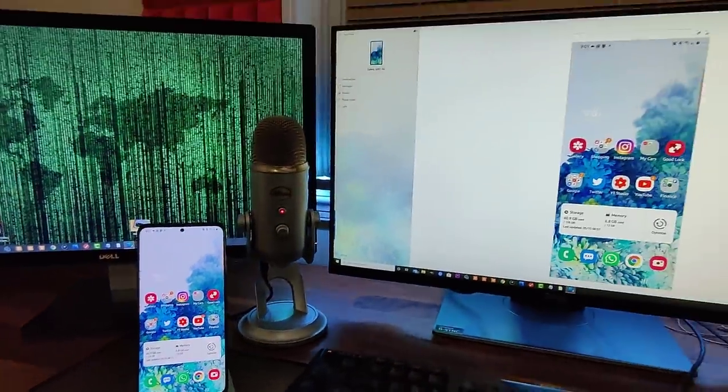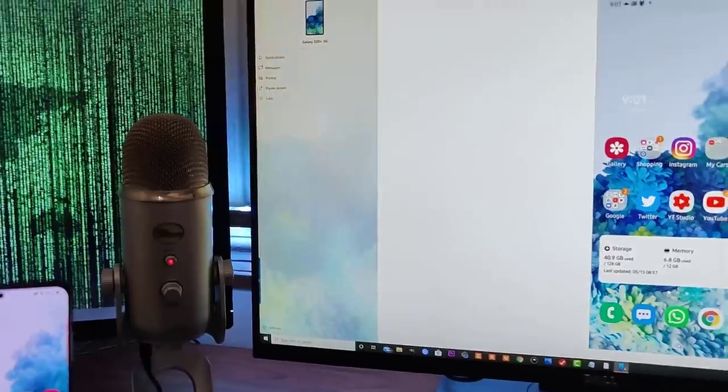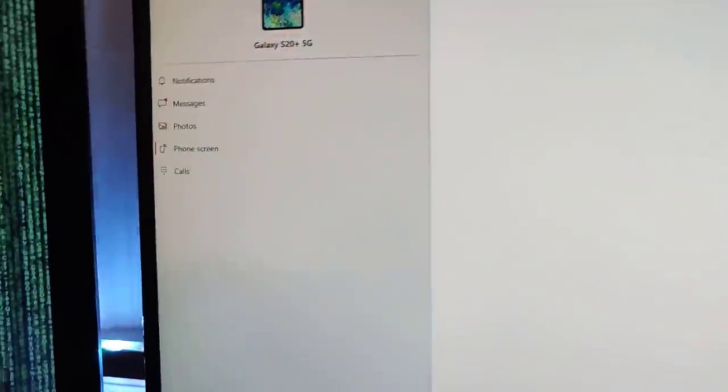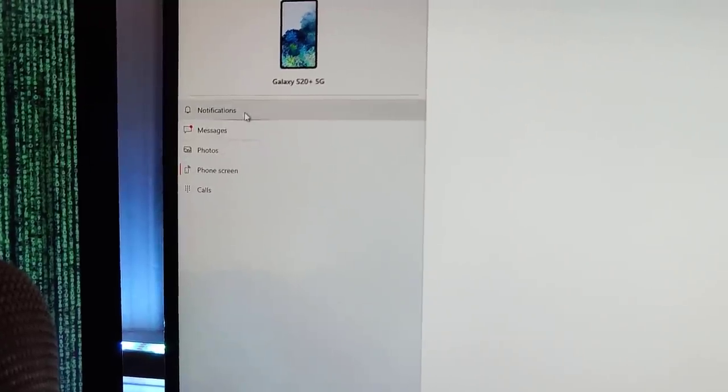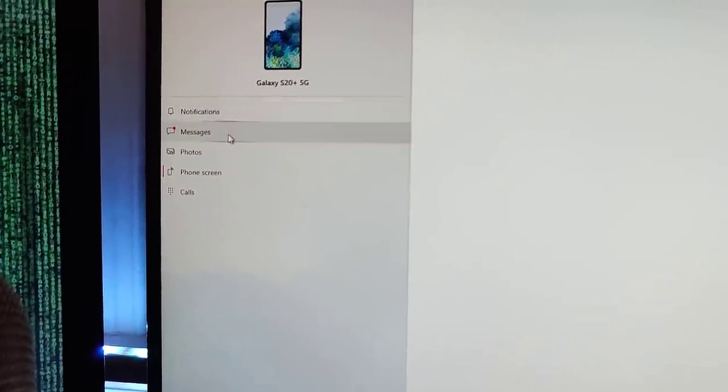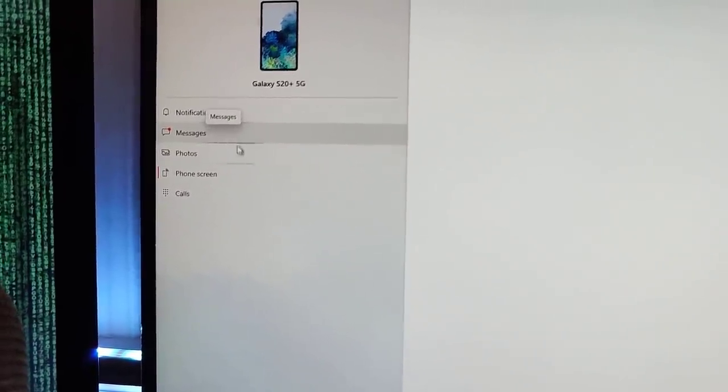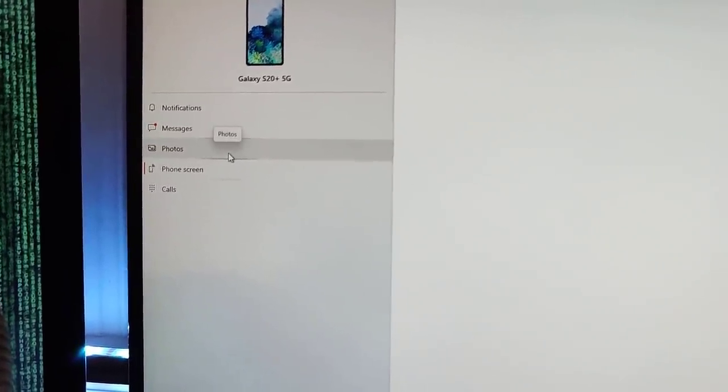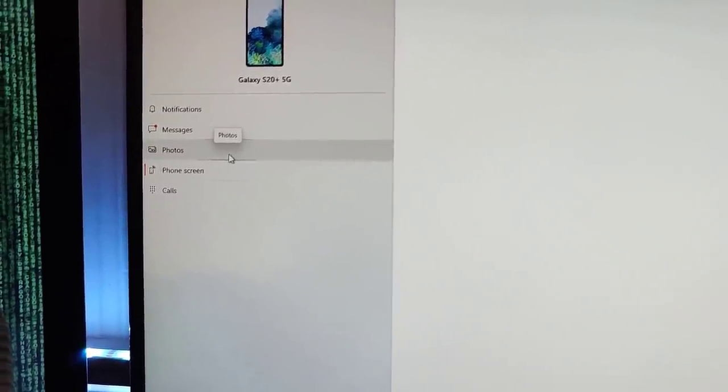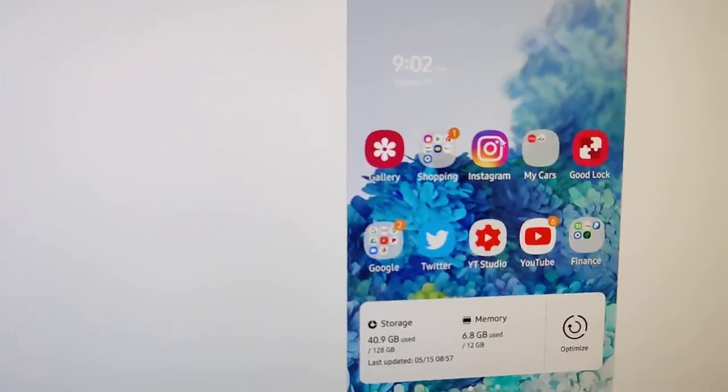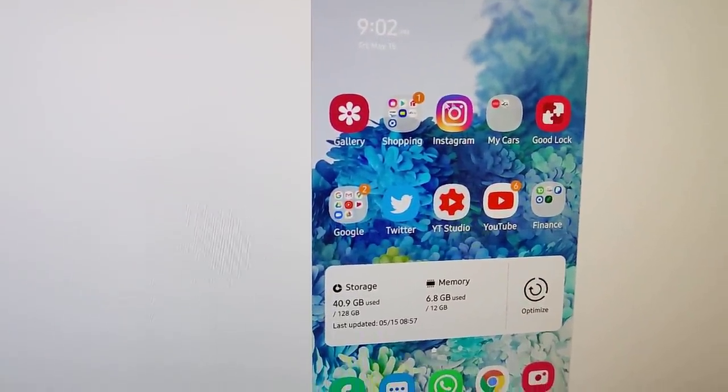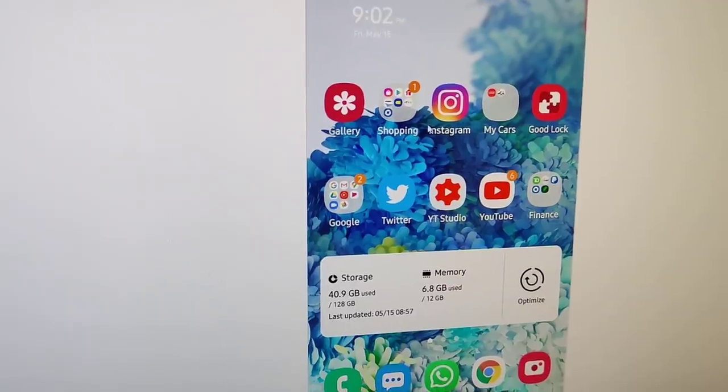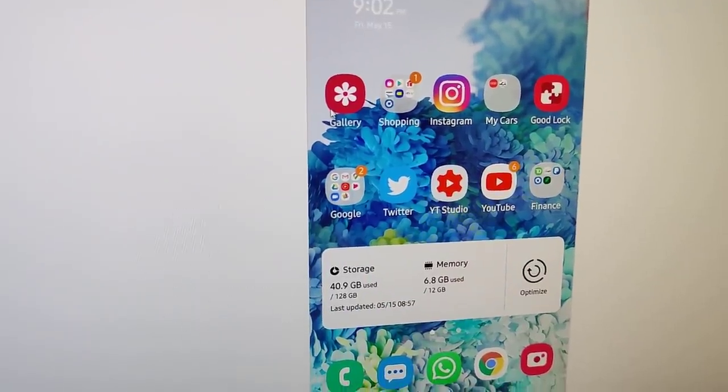On the top, let me show you one more thing. Over here, we can also access our notifications, our messages, our photos that I have on my phone. And of course, this is the phone screen option right here, where you can see the entire phone on the actual Windows monitor.